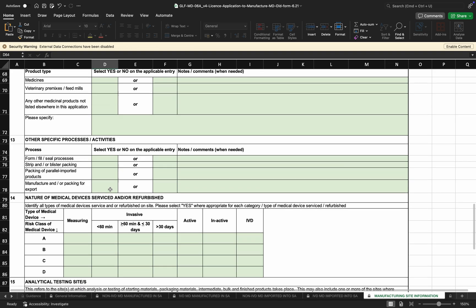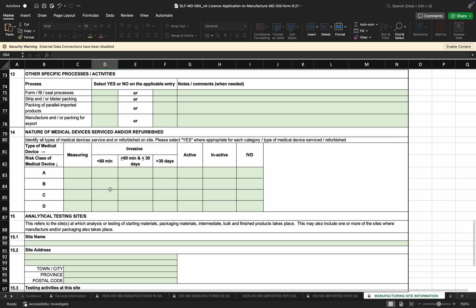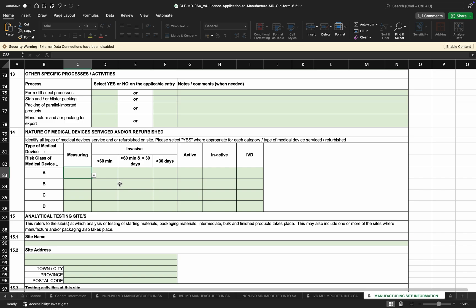Other dosage forms manufactured or packed as performed by the manufacturer can be indicated as either yes or no, along with other specific processes or activities. The nature of medical devices being serviced or refurbished is based on equipment or units that require servicing or refurbishment after use. If any products listed on Sections 4.1 or 4.3 require this, they would need to be indicated here on Section 14.